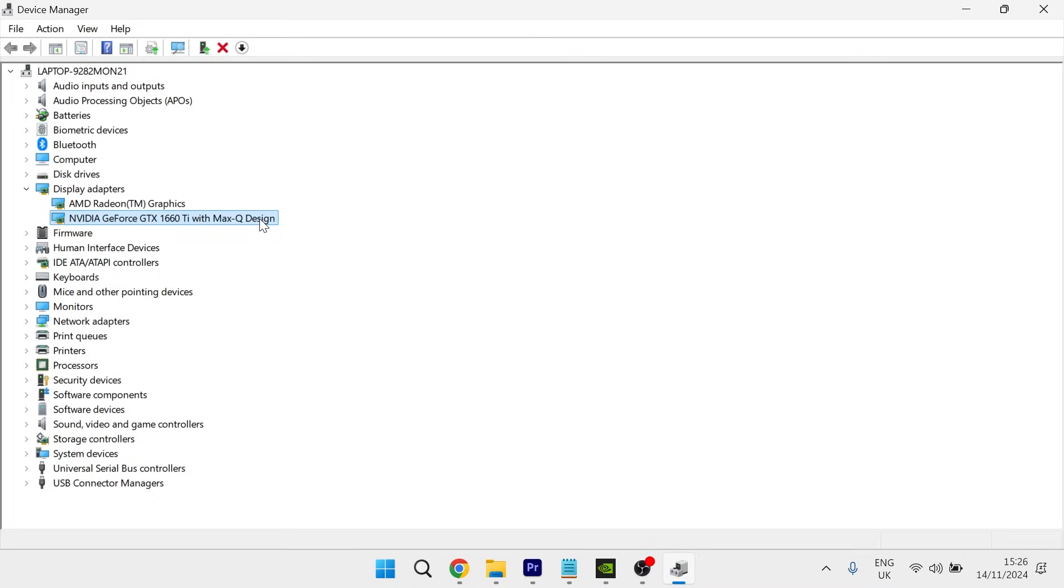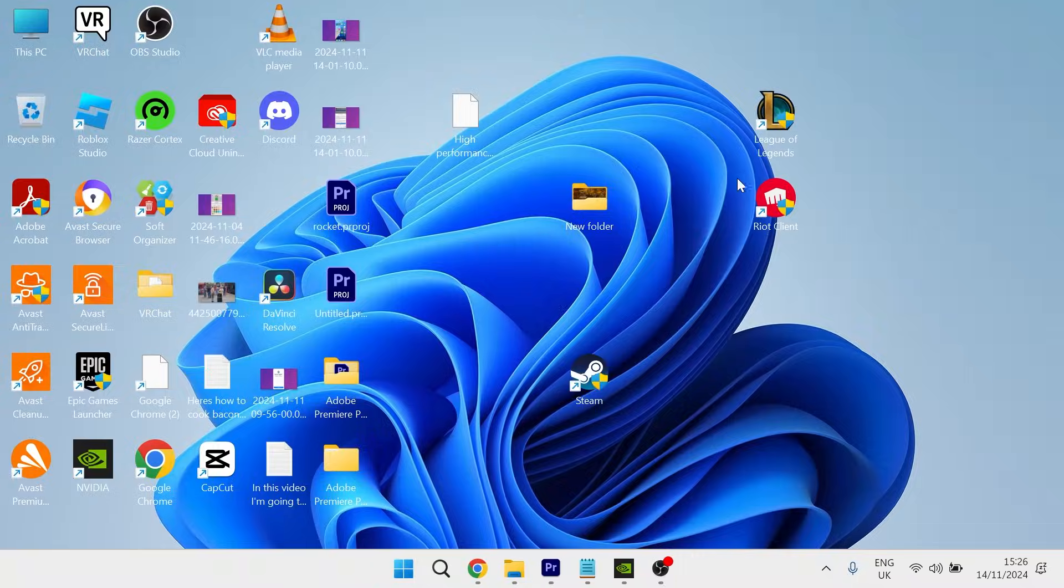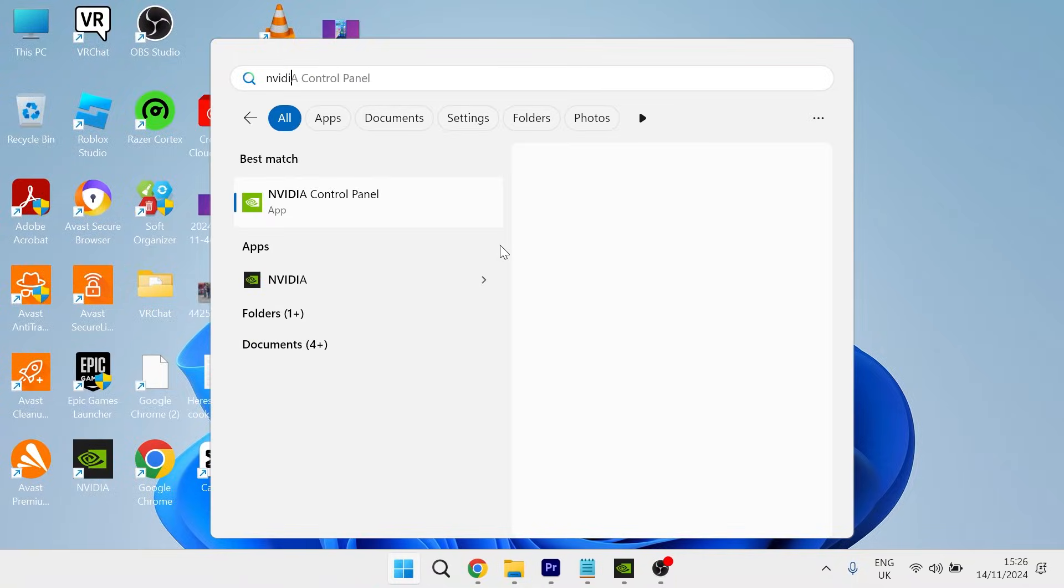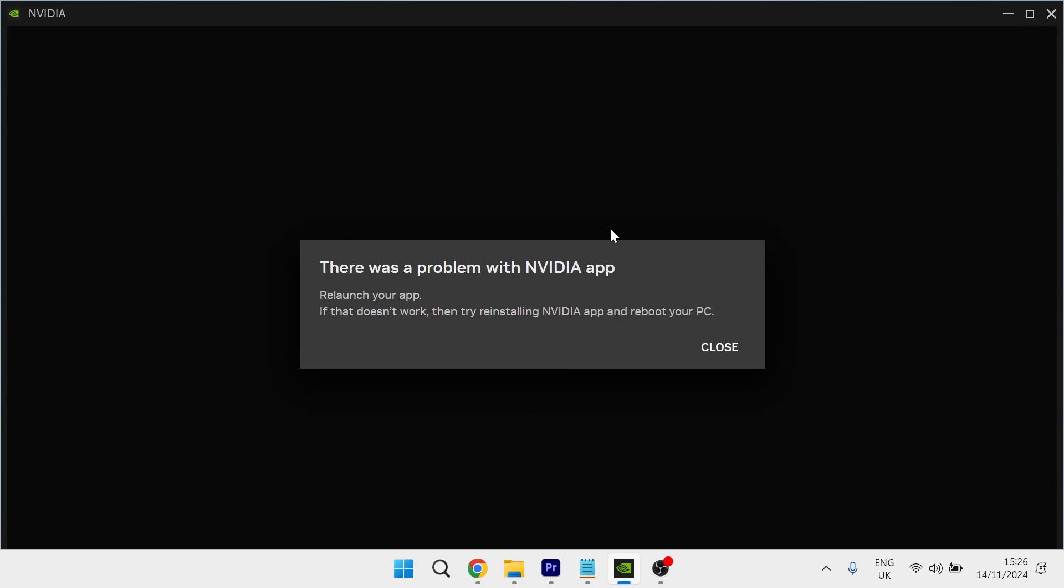Once you've installed the latest drivers, you can then close out of the device manager window. Try relaunching the NVIDIA app and checking to see if that's now solved the issue.